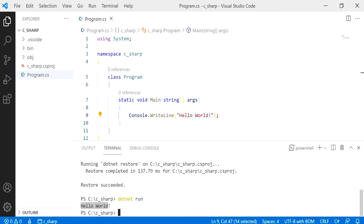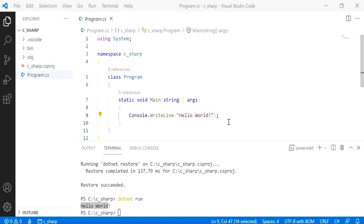This is pretty much it for the first program. In the next program we'll change a bit of this just so that we can get entry from the user as well. I hope this was helpful for you to get started with C sharp and I'll see you in the next video.